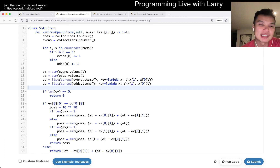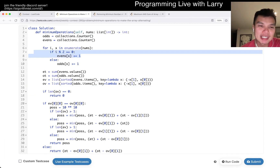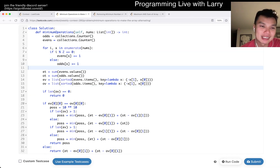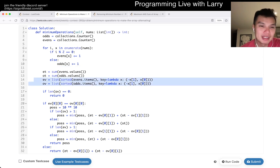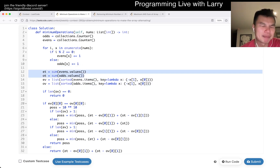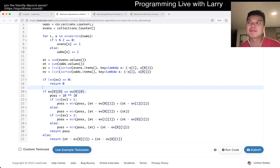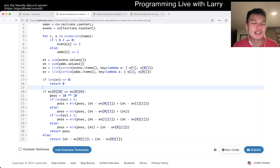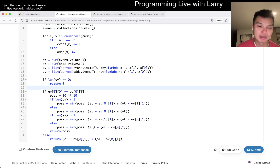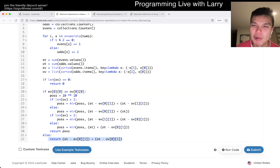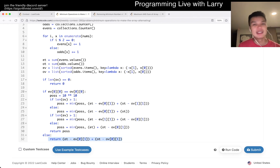What I did here is keep count of the even indexes and odd indexes, then sort them and keep track of how many numbers there are. In that case, if the number that appears the most - so in a greedy way, you want the number that appears the most - and this is our base case: if the number that appears the most on the even index and the odd index are not the same, then you have a very easy solution.